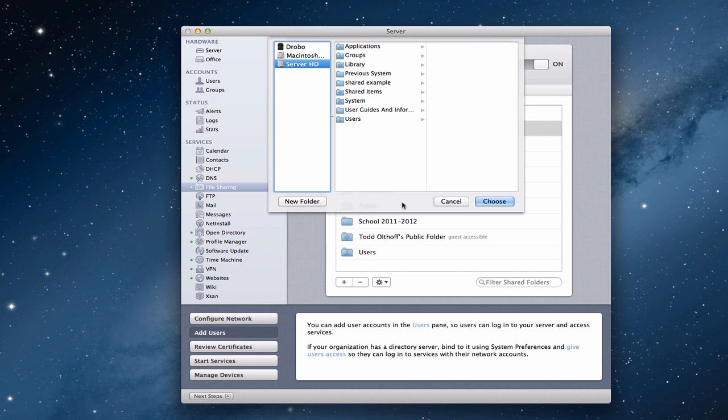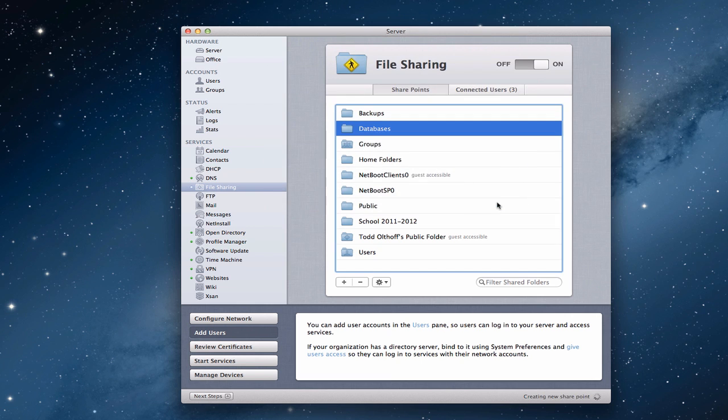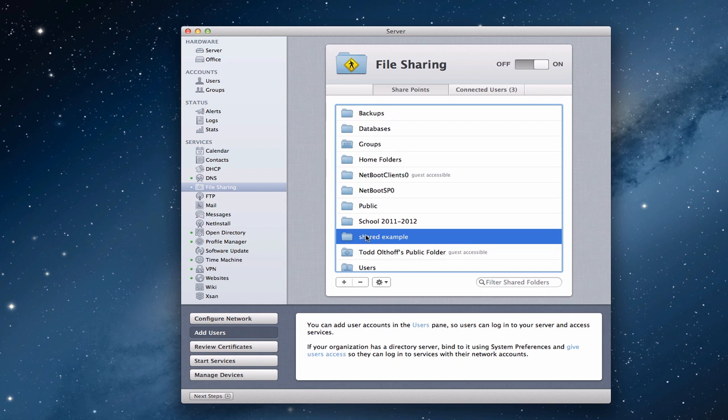That gives us a nice name for it. So there's our shared example folder. I'm going to choose that folder and add it onto our list of folders that we want to have shared. So now it's coming up here on our share points and you can see there's our shared example folder.